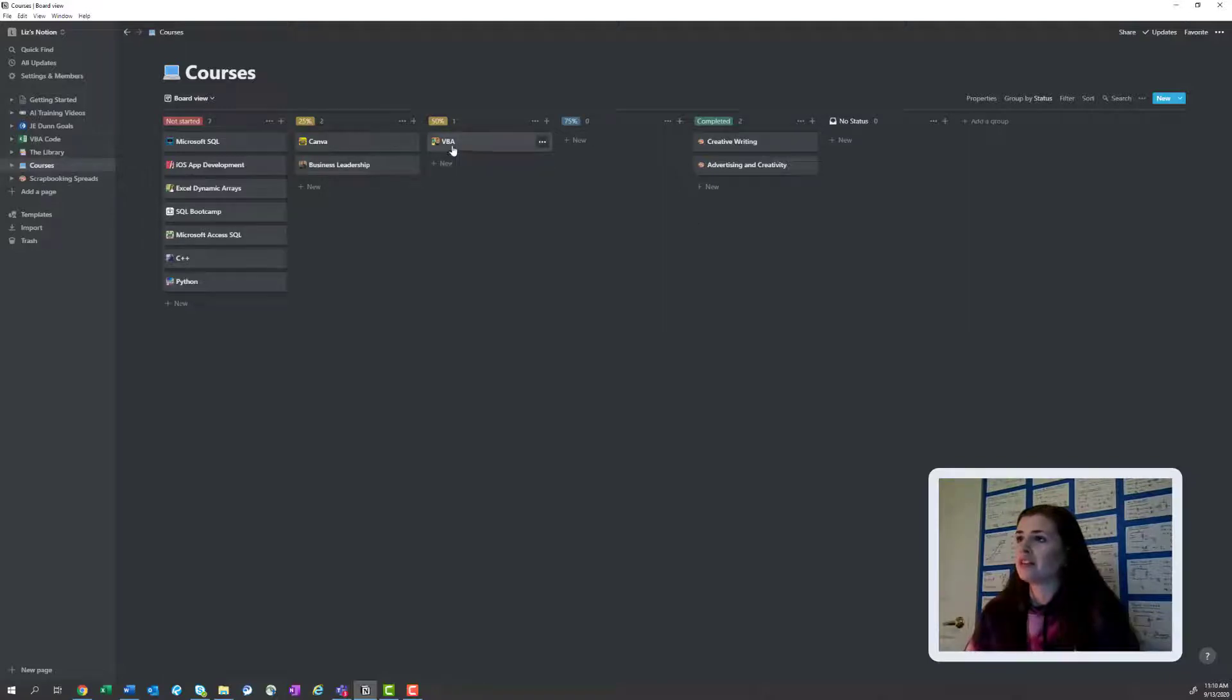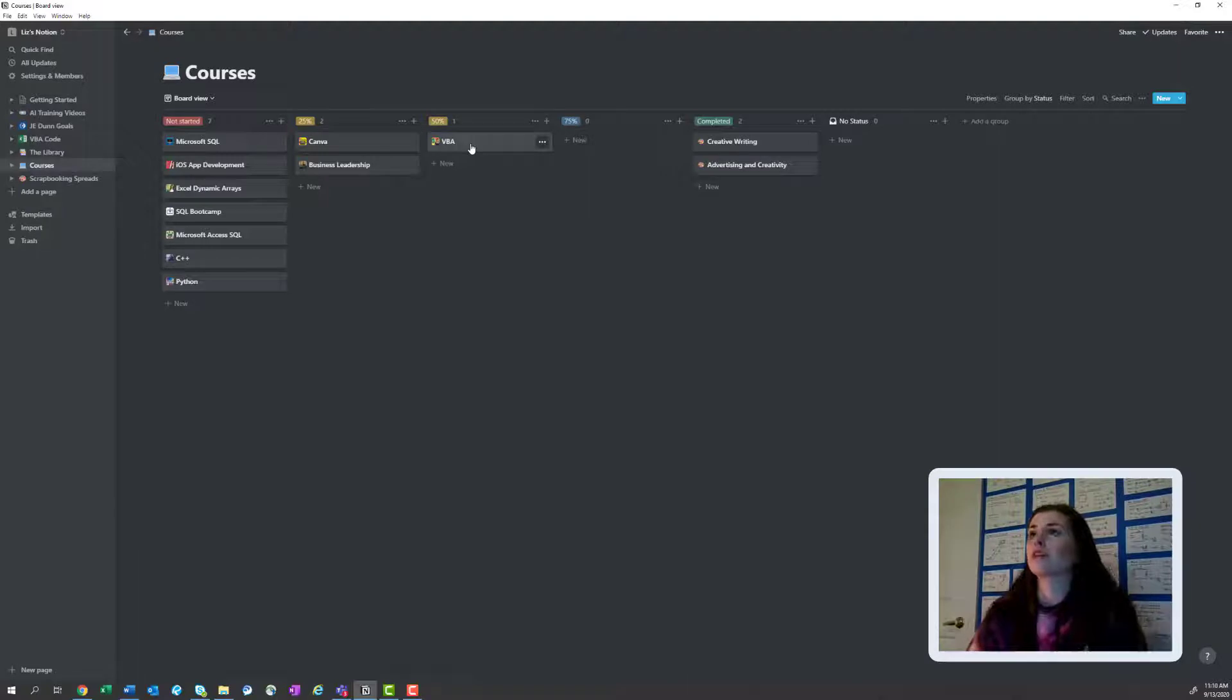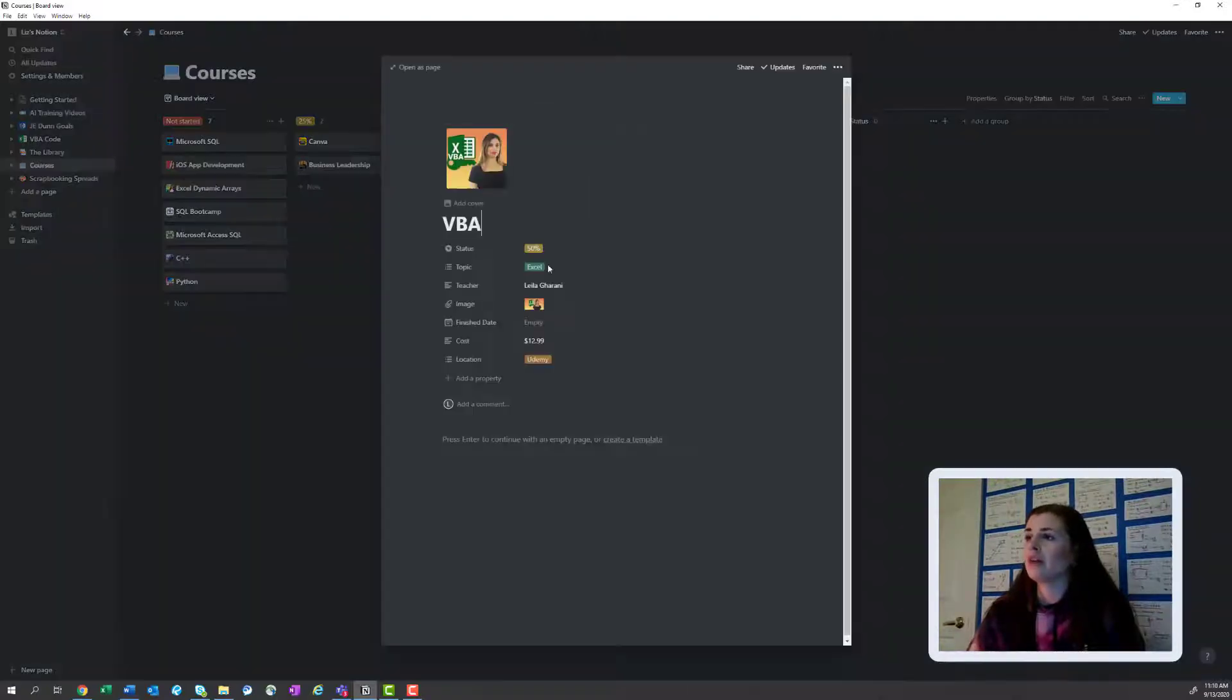The one that's been like, this VBA course is like, it's a long one. So I've been working on this for like at least three or four months and I'm only 50% done.